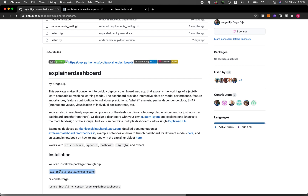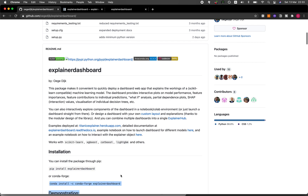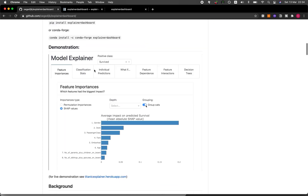You could either install it using pip or conda. I have already installed this on my computer. And if you're using algorithms built using one of these supported Python libraries, then you could also make use of the Explainer Dashboard for quickly deploying a dashboard web application.